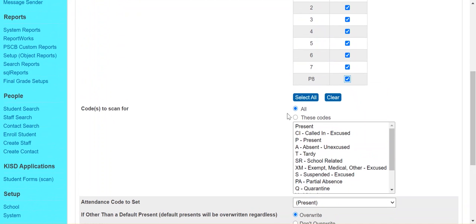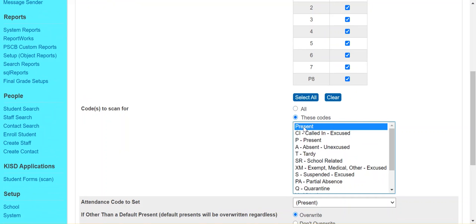And then under codes to scan for, this is the code that you want to replace. And so in our case, we're going to choose this blank present, which is the present at the top. You almost never want to choose all for this option because then you're going to be replacing all of your attendance codes and you don't want to do that. So always choose these codes and then select the code or codes you want to replace.